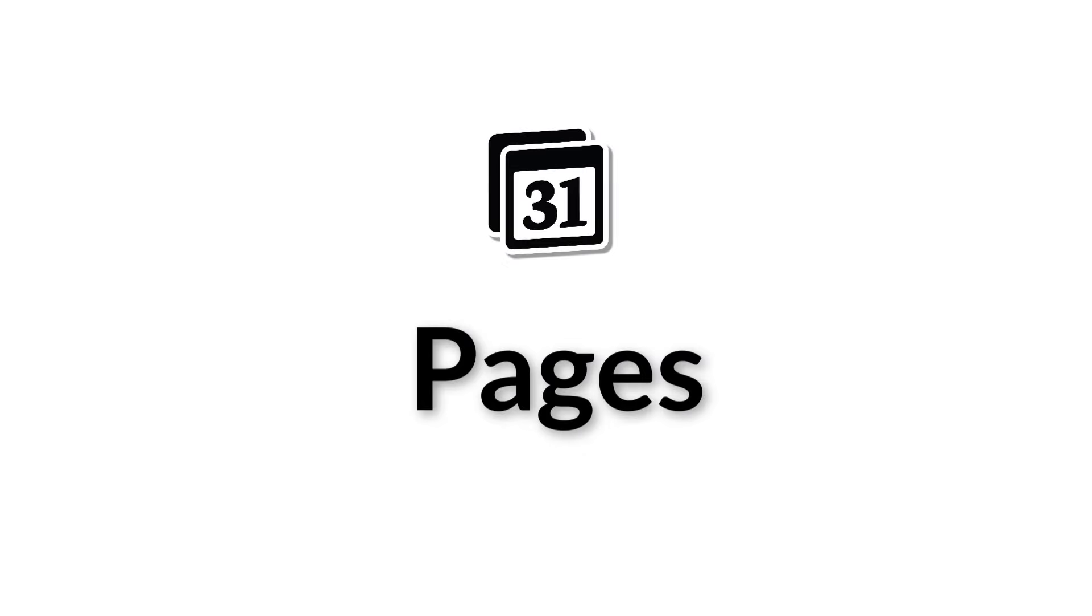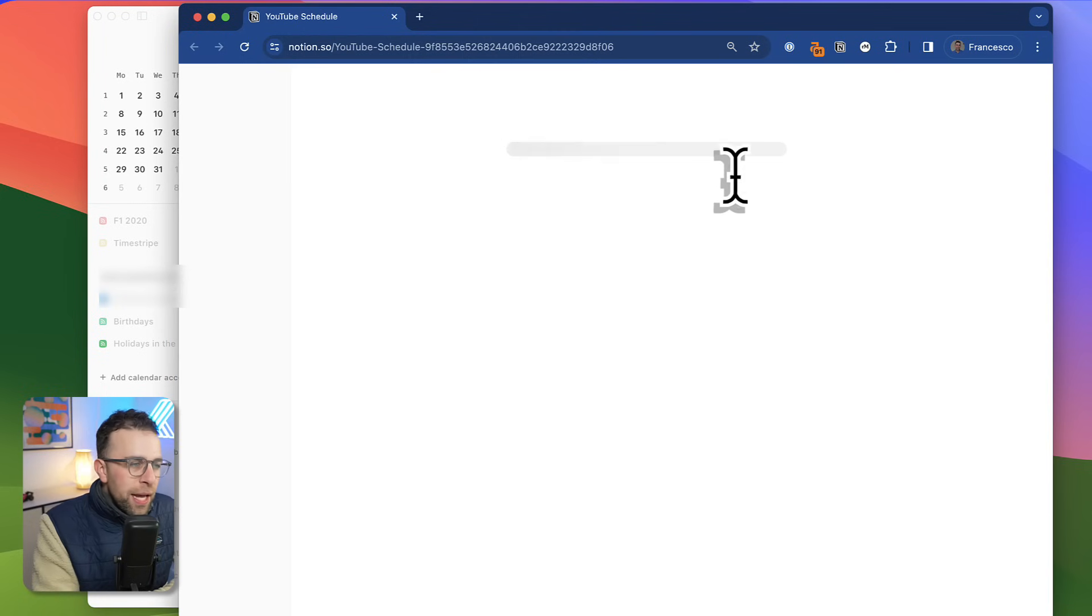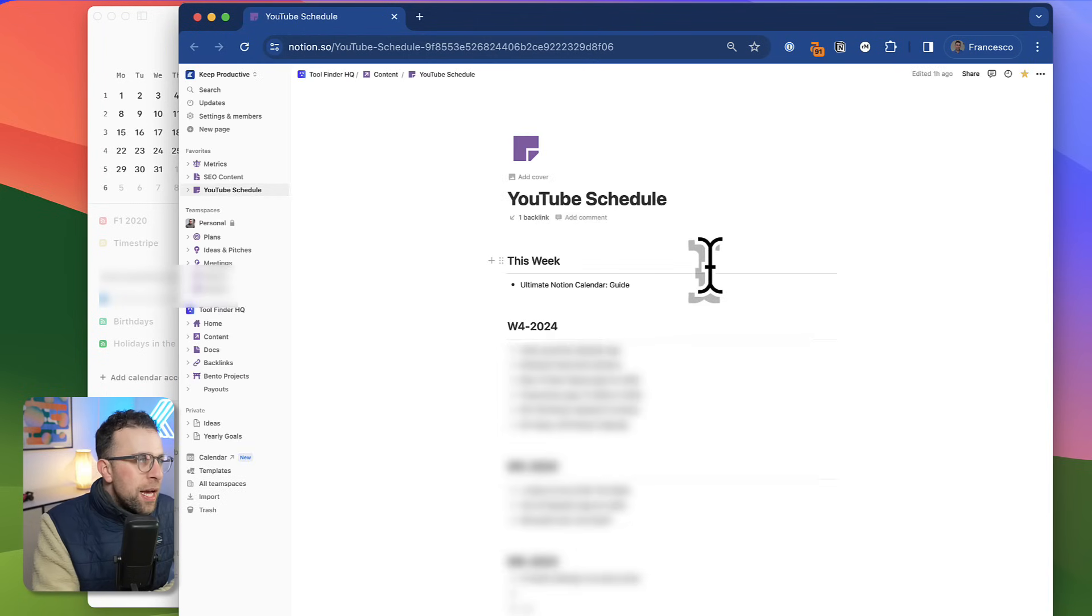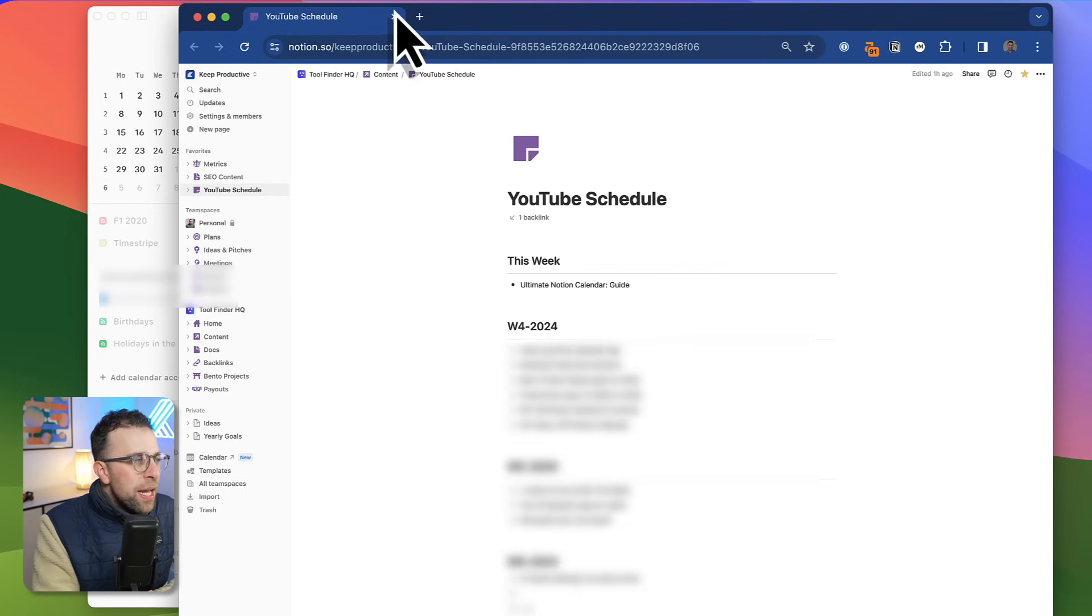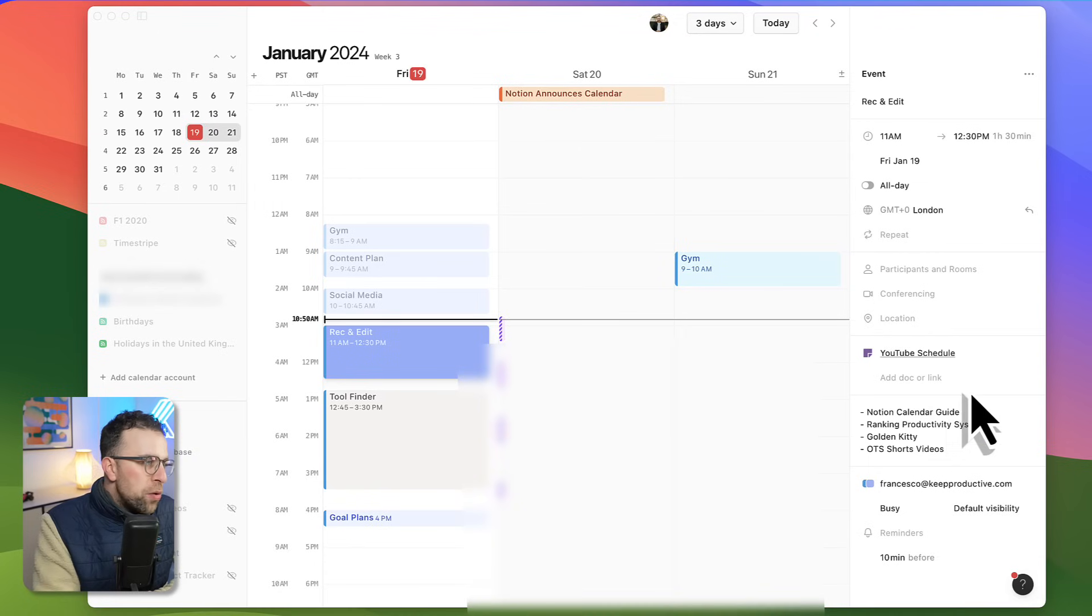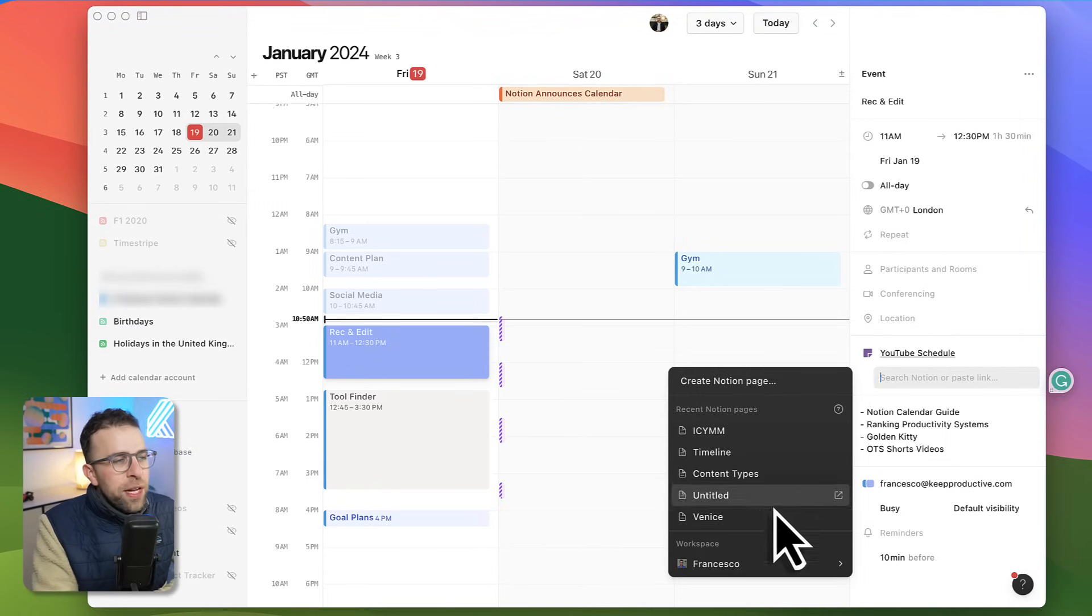Next up, if you're looking to connect a Notion page to make it easily accessible, one thing you can do, for example, record an edit session. I have a YouTube schedule link here, and that will basically open up instantly the YouTube schedule that I need to go through.